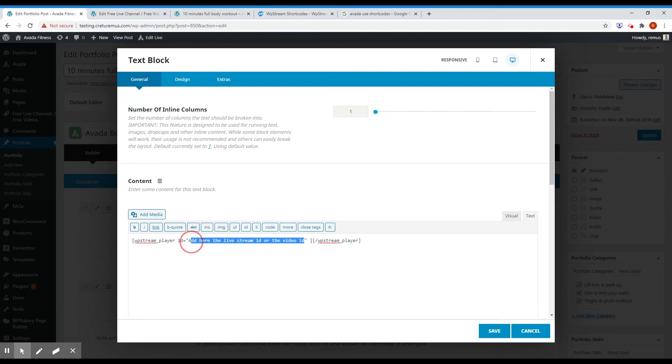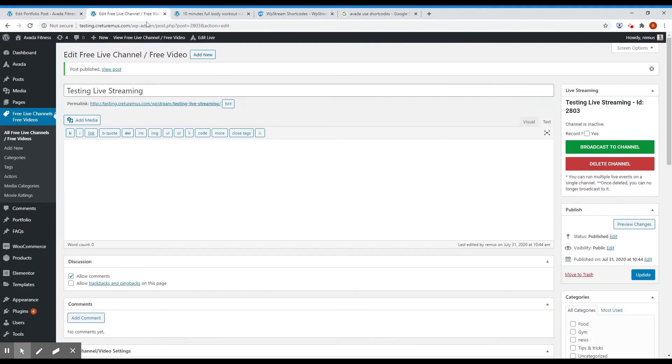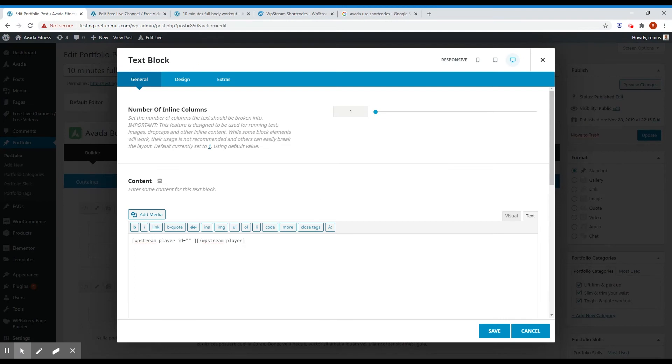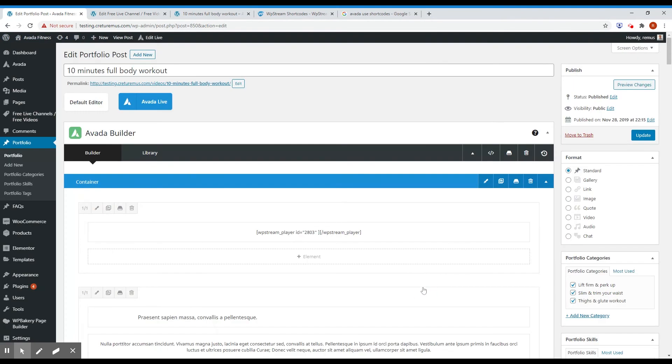VPStream shortcode. And you notice that we need to replace this with the actual ID of our event. And the ID of the event is this one. Okay, just click save now. Update the page.